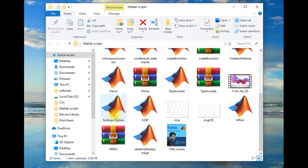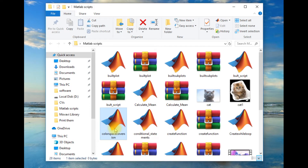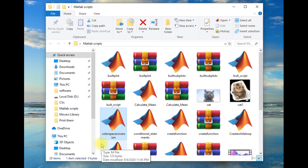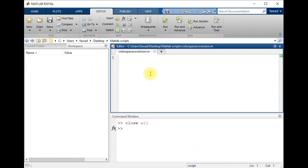The second method is that if your script — like the script I have created called 'color space conversion' — lies in the same folder where the image exists, then there is a shortcut. You don't need to write the complete path from the root folder to the image; you can just write the name of the image along with its extension.